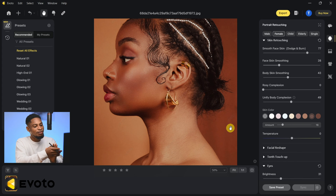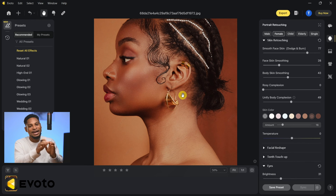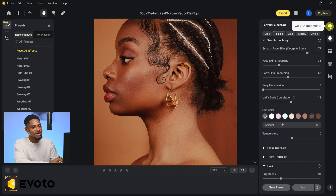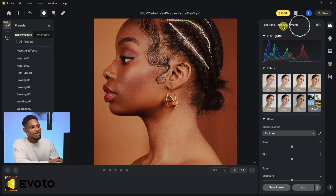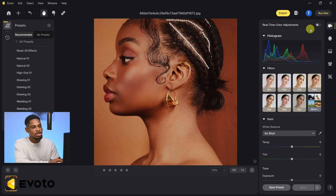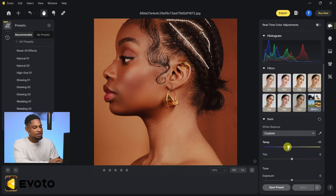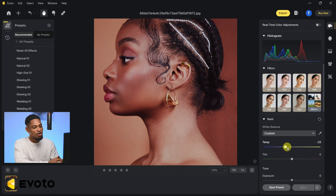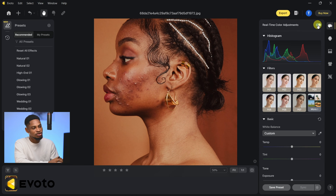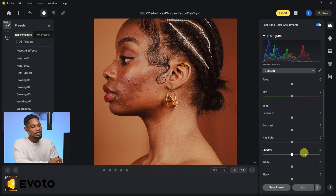Next I'm going to color grade this image. Evoto AI has some amazing color grading features just like Photoshop and they are really easy to use. Click on the Color tab — you'll see an option that says 'Real-Time Color Adjustment.' If you want to see your color adjustments as you make them, make sure this is turned on. The downside is it brings back the blemishes you removed temporarily. I advise you always keep 'Real-Time Color Adjustment' turned on.